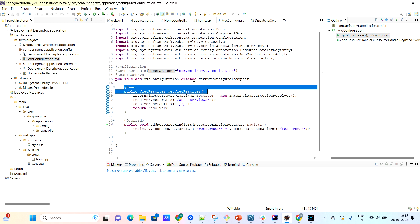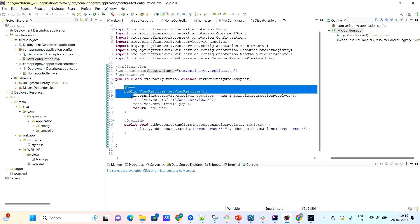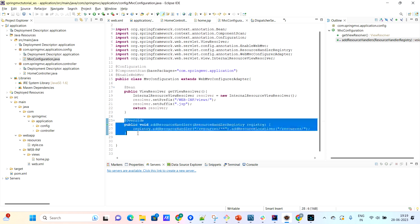If you look at the MVC architecture, the dispatcher servlet goes to the controller and finds the URL mapping in one of the controllers. The controller invokes the business logic and returns the JSP name back to the dispatcher servlet. The dispatcher servlet, using just that JSP name string, cannot find where that particular JSP file lies. So that job is done by this view resolver bean. They have configured this view resolver bean.